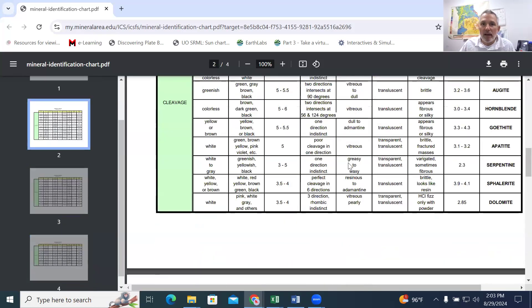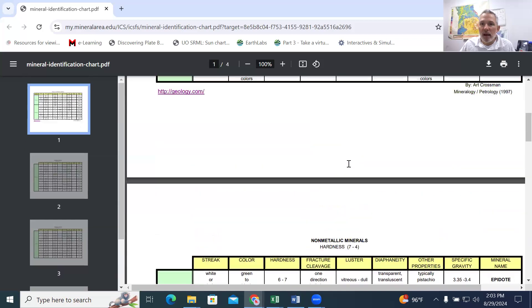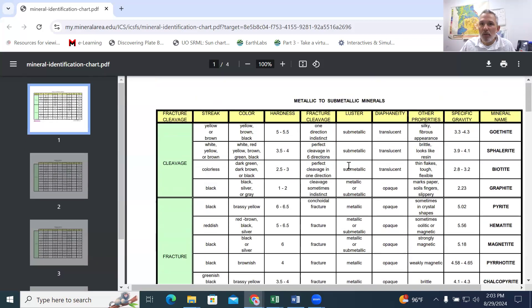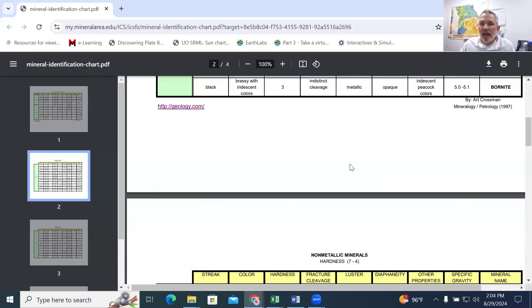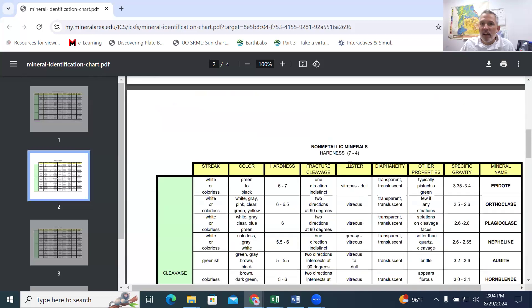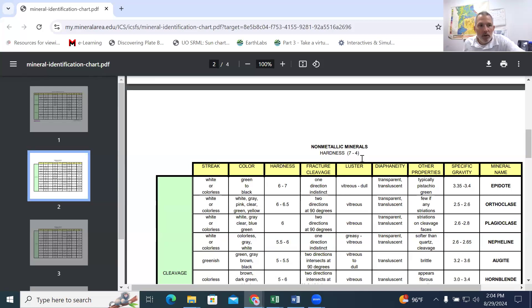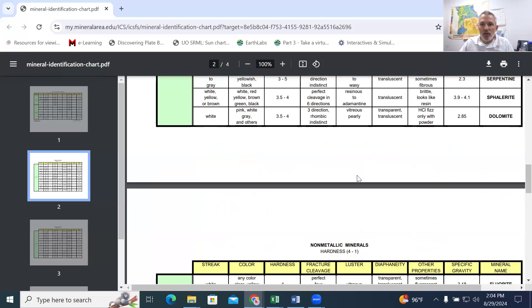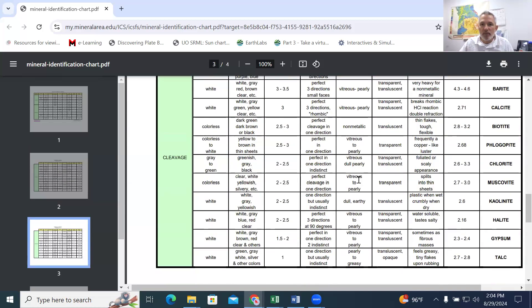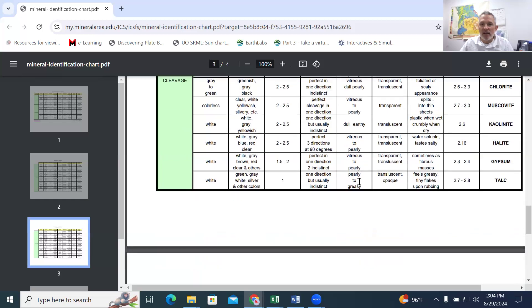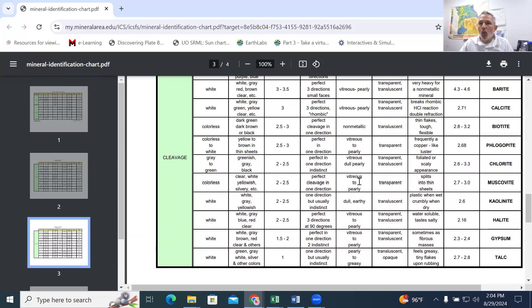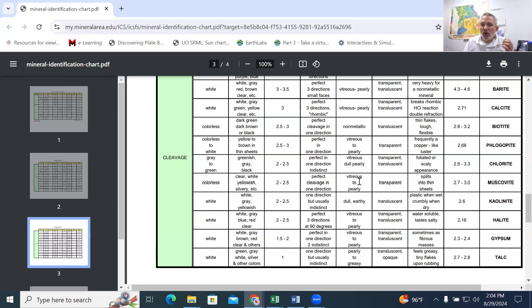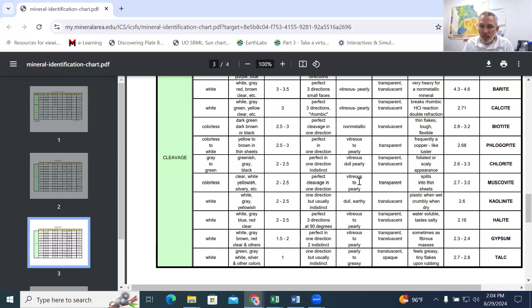And when we start looking at the samples, the next thing that we're going to be looking at is the hardness. Again, we're going to use Mohs hardness scale. We're going to take three different categories of hardness. The first one is going to be from one until two and a half. And that's what the hardness of your fingernails are.